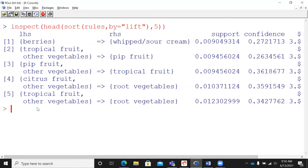This is the power of the Apriori algorithm. When you have millions of products, it becomes difficult to manually identify which items sell best together. A simple and effective way is through the Apriori algorithm. Once you run it on the dataset, you get measures like support, confidence, and lift. Sort by lift values — all high lift values come at the top, strongly indicating customers prefer to buy the RHS item given they already bought the LHS item.